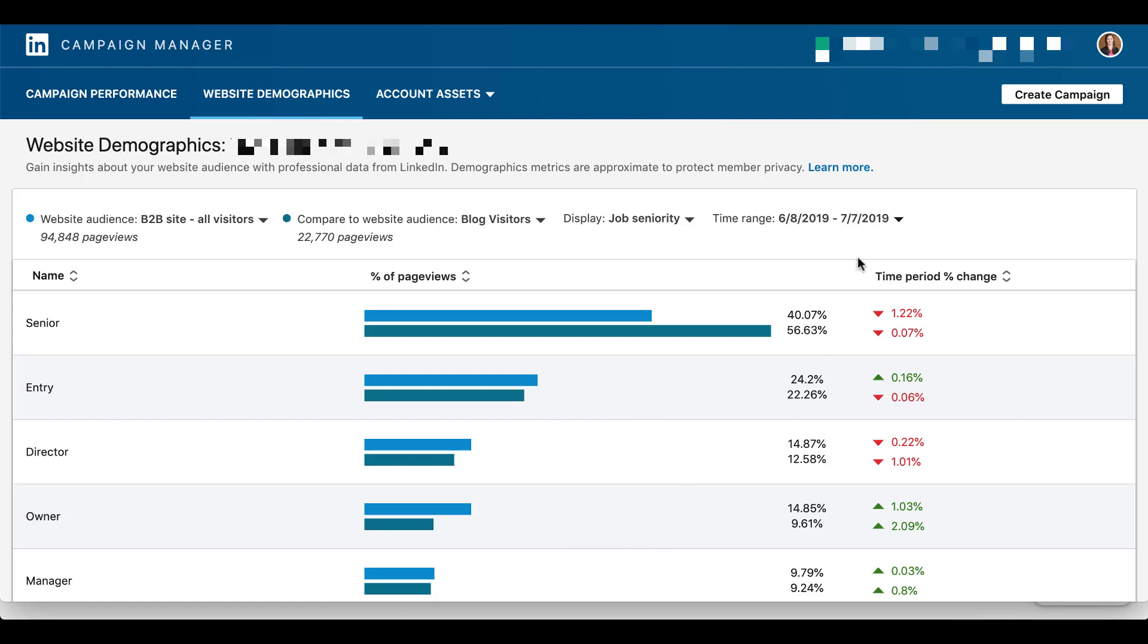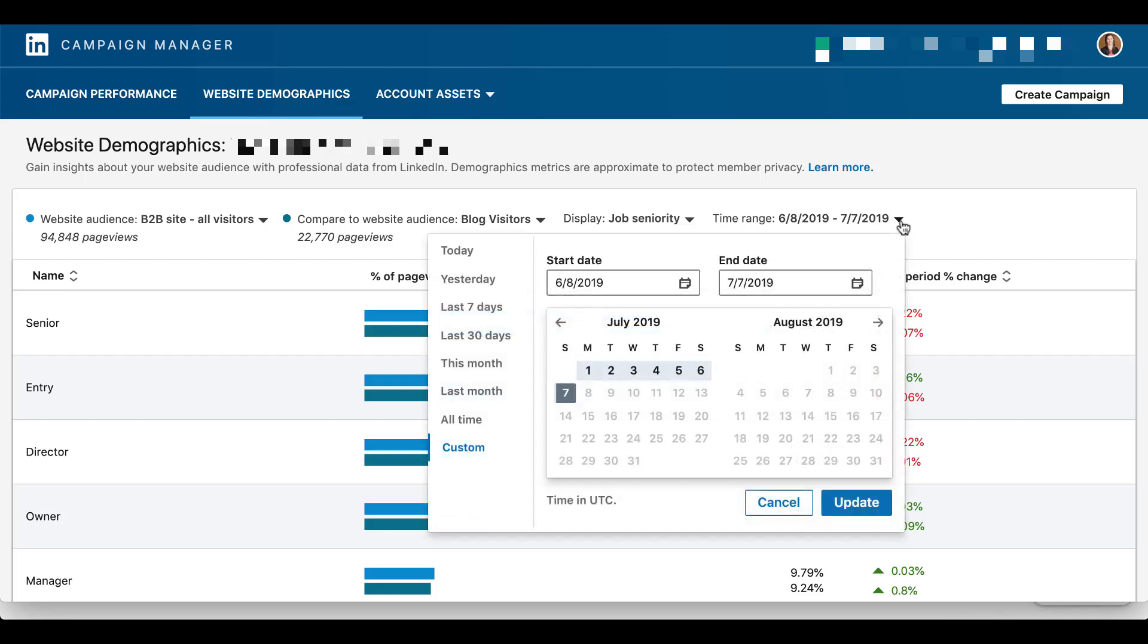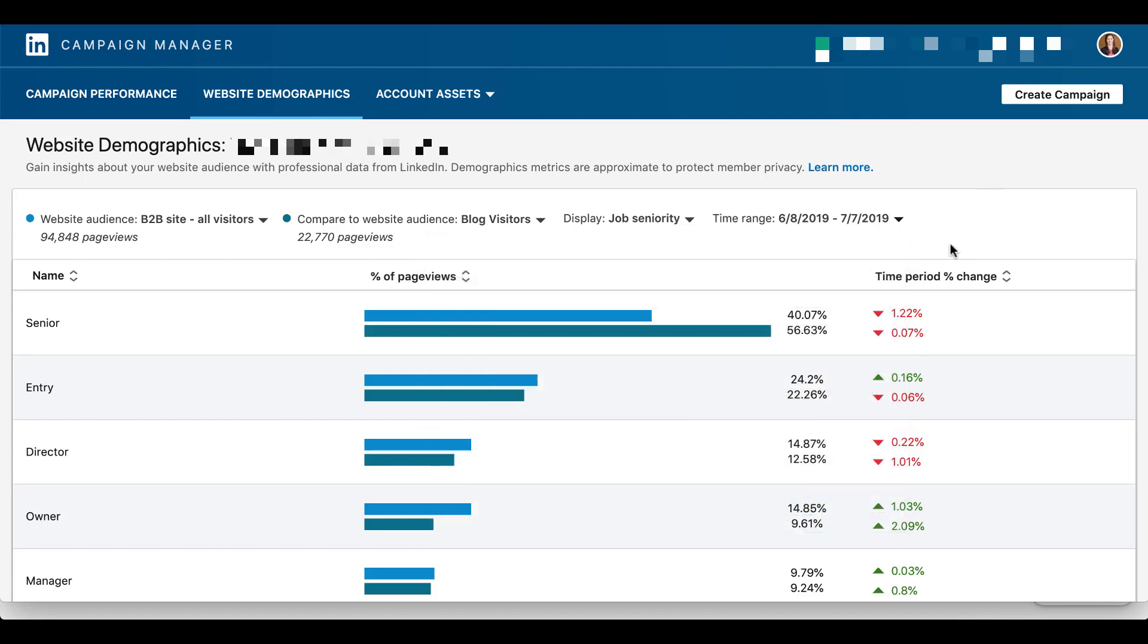You can then choose different date ranges to compare. So maybe you've been running a campaign for a number of months and you want to see if you're actually making an impact. You can choose either from their regular preset date ranges or choose your own custom date range and see who you're driving to your website and just compare performance there. But that's just one way that we can see information just based on the people coming to the website. What about actual campaign performance? Let's hop back into the campaign manager.